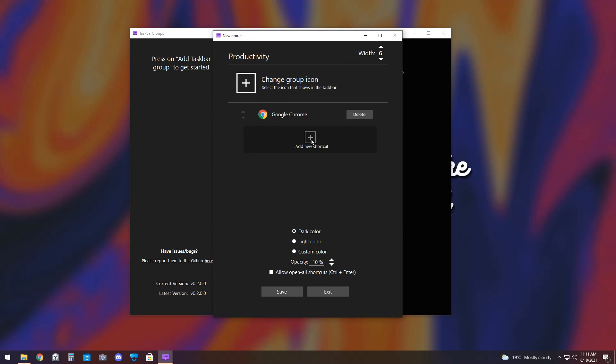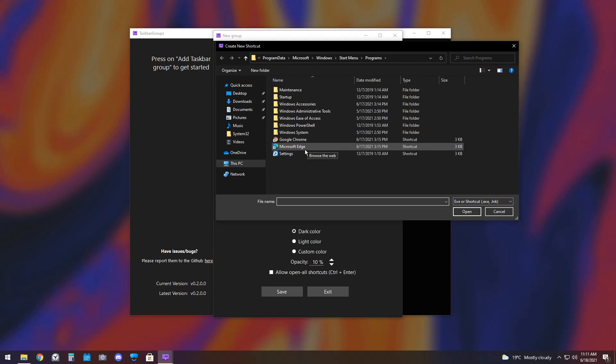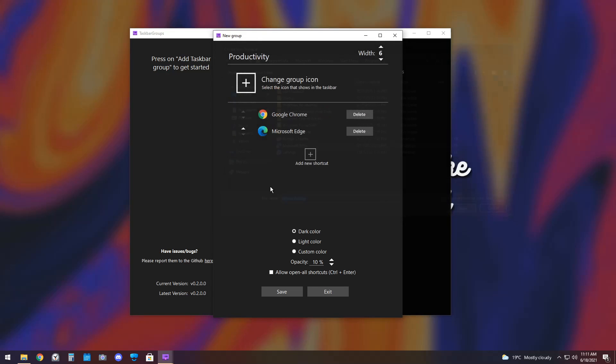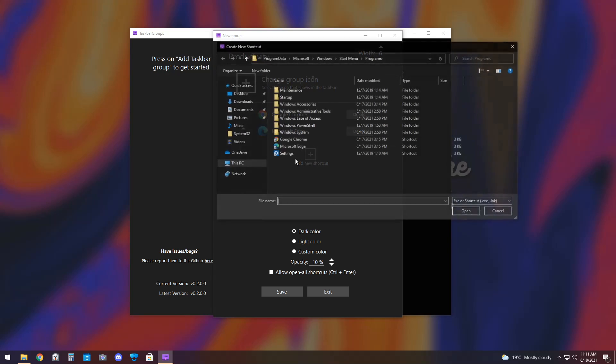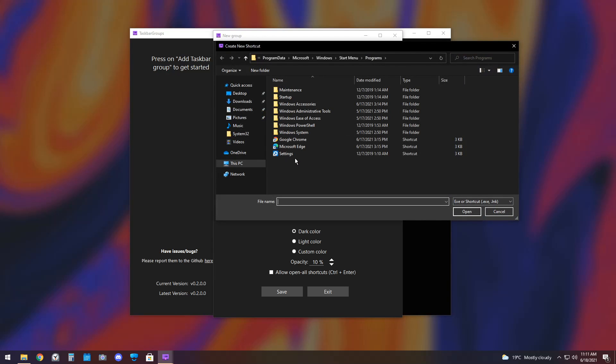I'm going to add another shortcut, and I'm going to do Microsoft Edge in case I'm a weirdo and use two web browsers. And most of these are easy if they're in this folder.